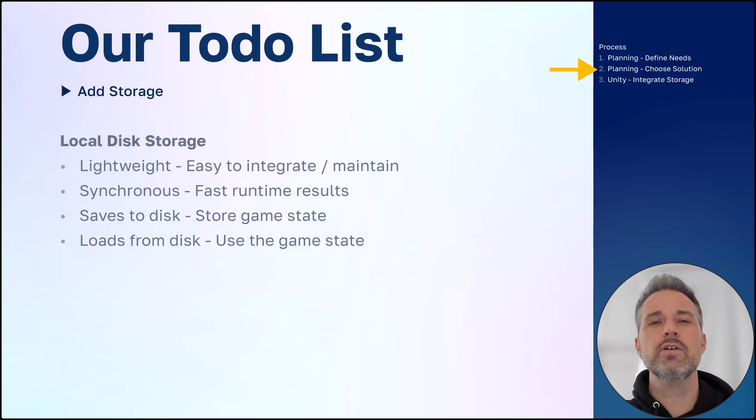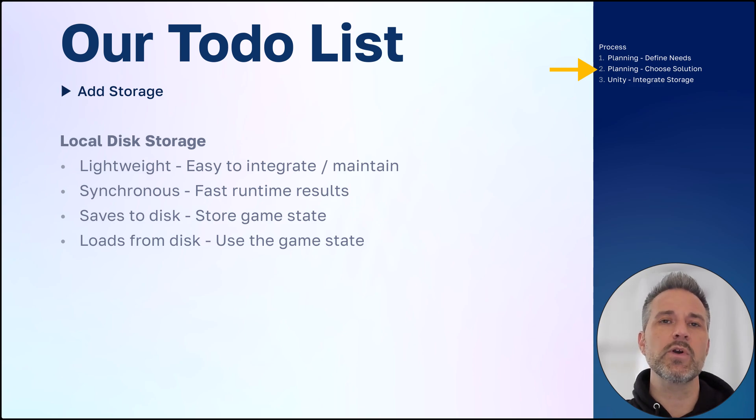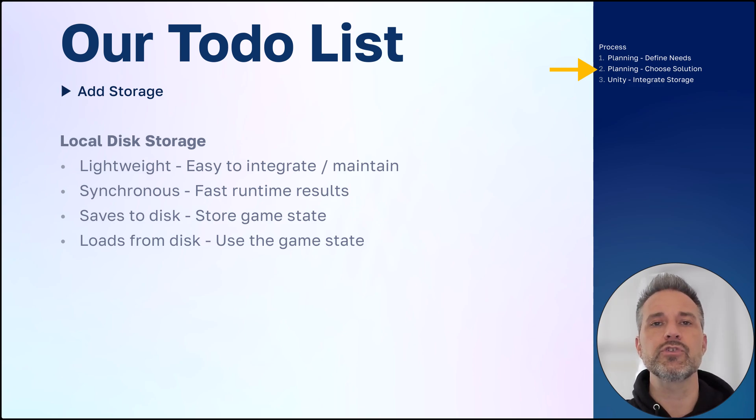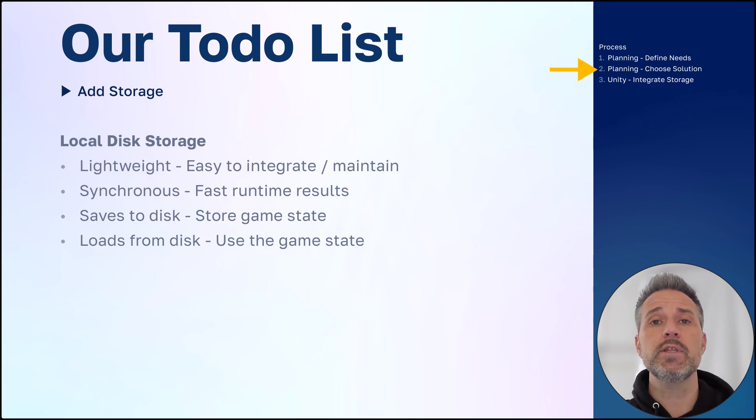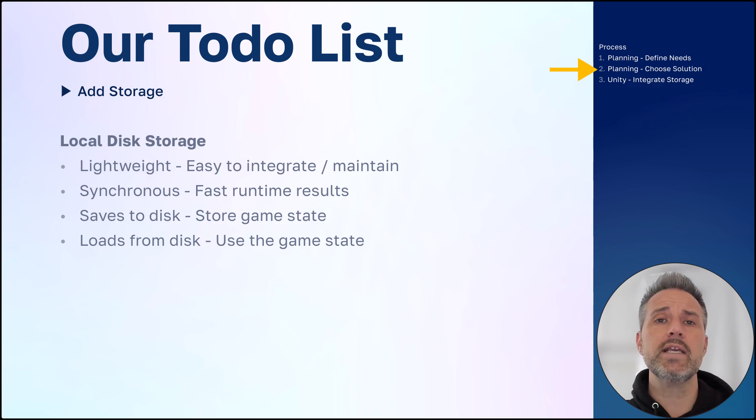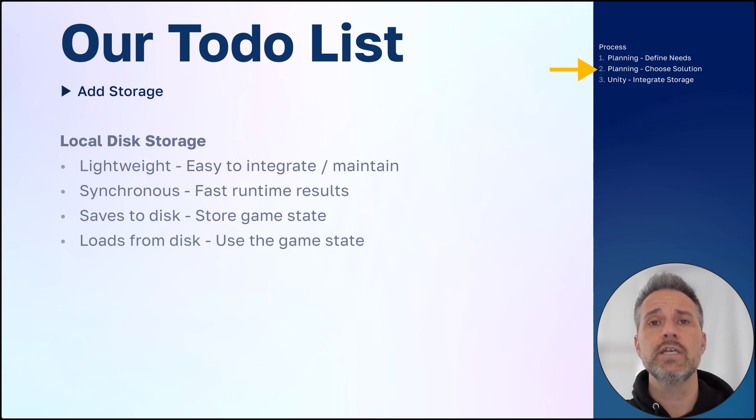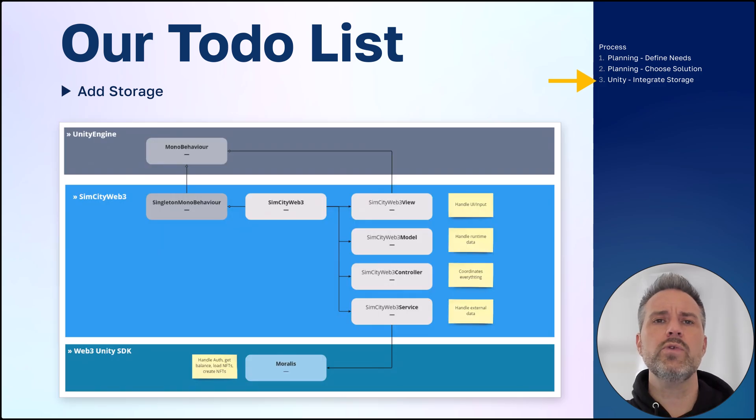You can eliminate those waits by using a synchronous solution like local disk storage. So here is a place after we define our needs where we would choose one of several different solutions. I've already done that for us and chosen the local disk storage. Some of the benefits are that it's lightweight, it's synchronous, so it's just faster to use, it loads to disk, and it saves to disk.